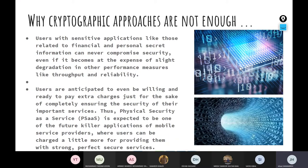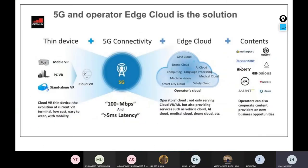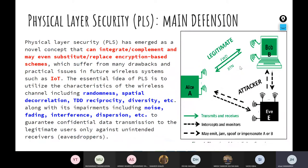We also mentioned other reasons regarding new applications, quantum computing, Internet of Things, and 5G. Now we stopped at defining some of the key terms and concepts that we usually encounter in physical layer security. Let's together read this generic definition: physical layer security has emerged as a novel concept that can integrate, complement, and may even substitute or replace encryption-based schemes.